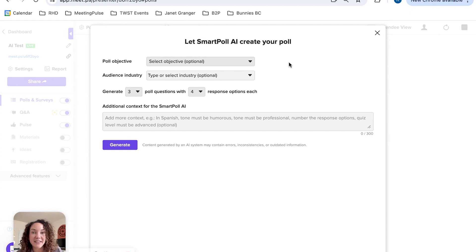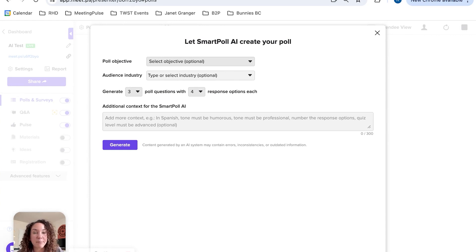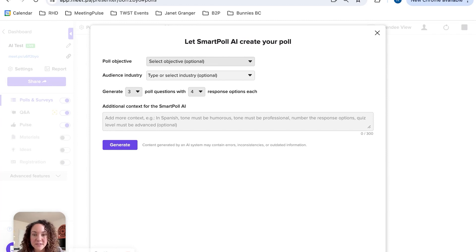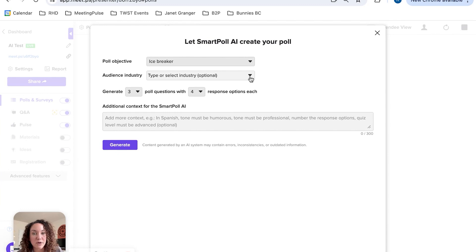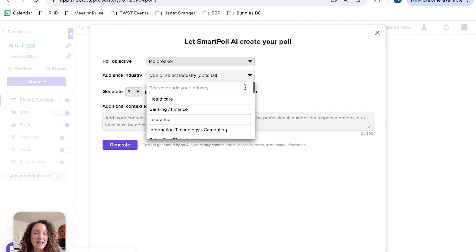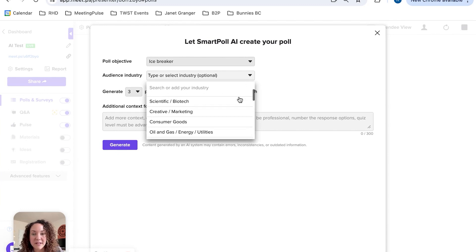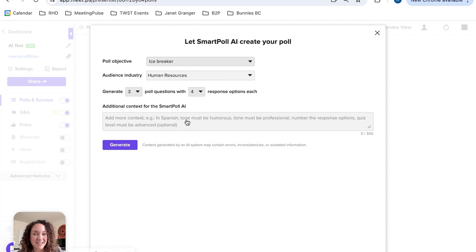Once you open this up, you'll see all of the different things that we get to choose. First, an objective—you'll see we've pre-populated many different options for you. For this first sample, let's say we're doing an icebreaker. Next, we come into our industry and pick which one fits you best. For this purpose, let's say we are in human resources.